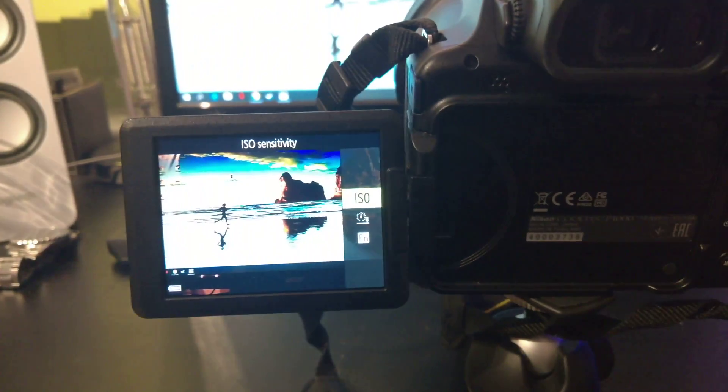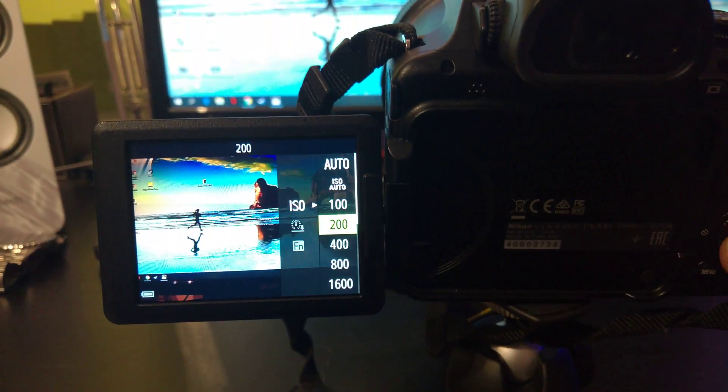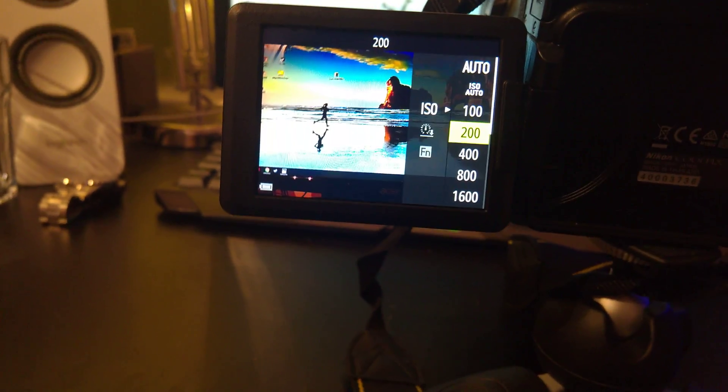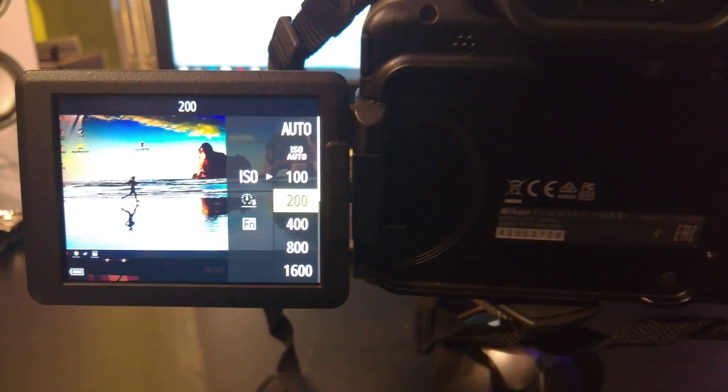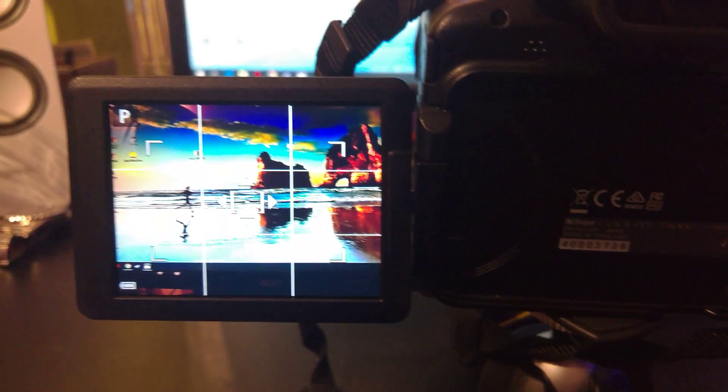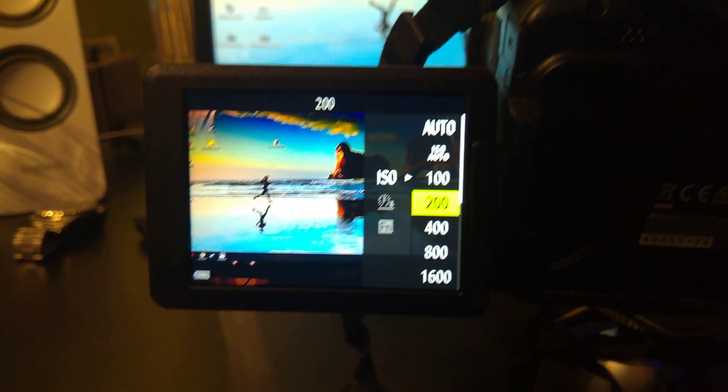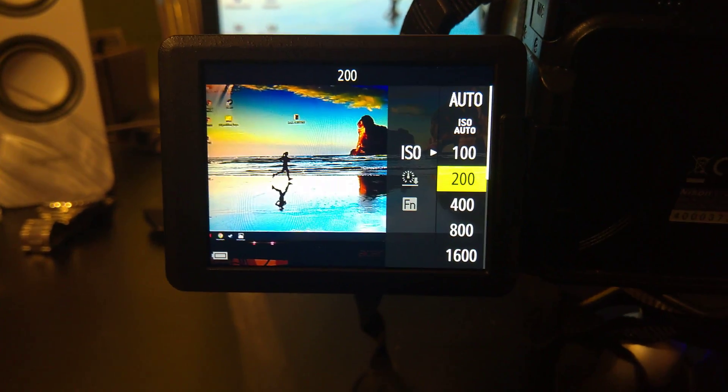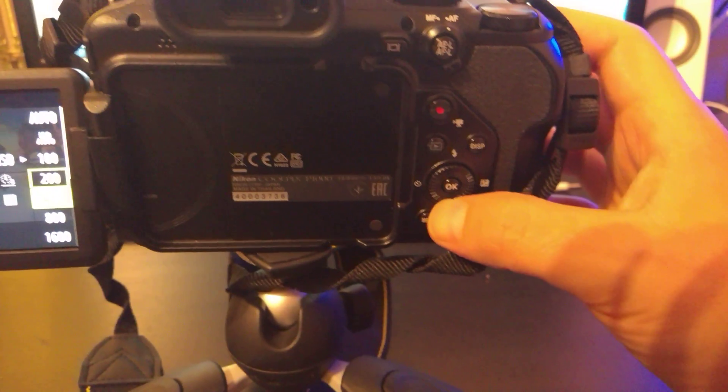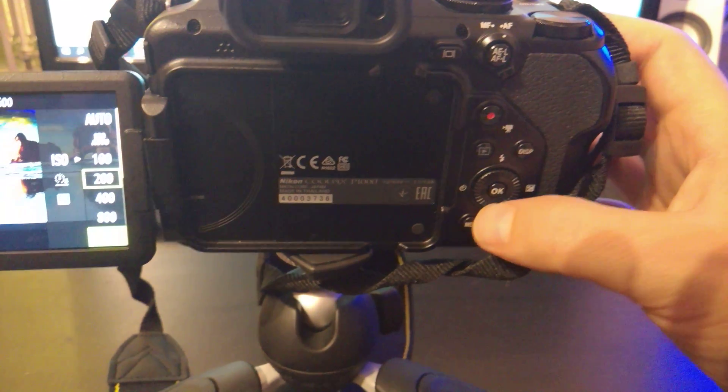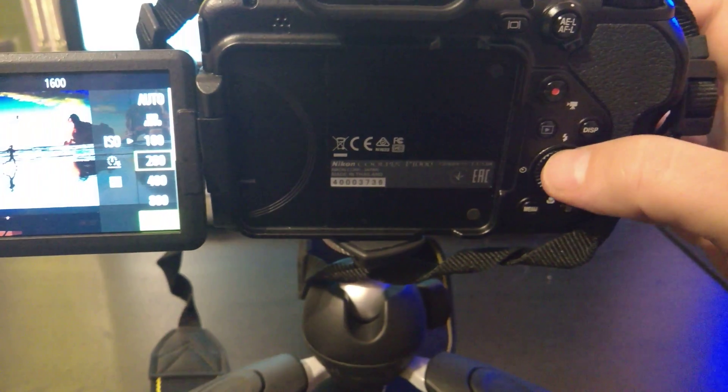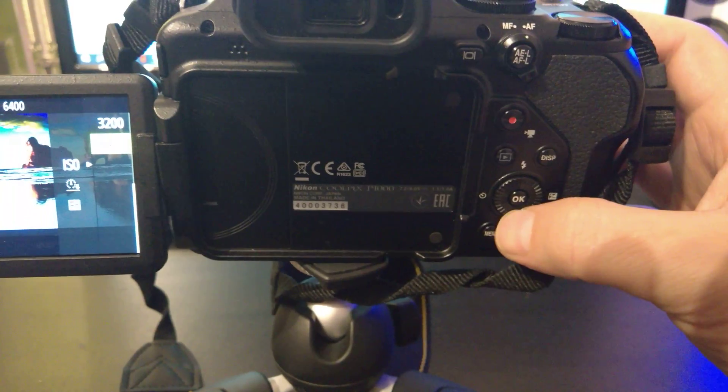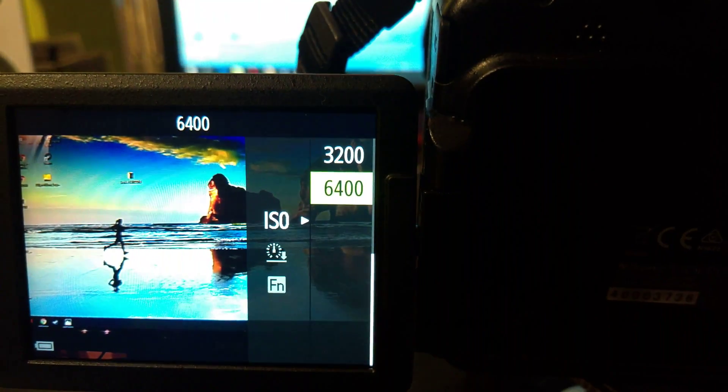FN and OK. What's next? You can choose ISO by using this wheel. Just press, as you can see